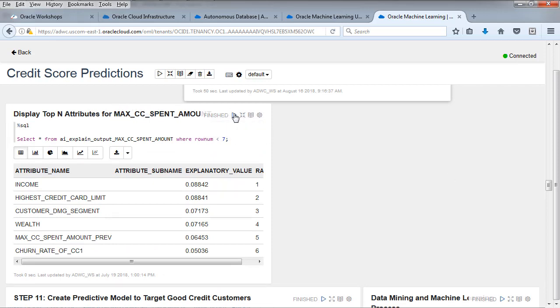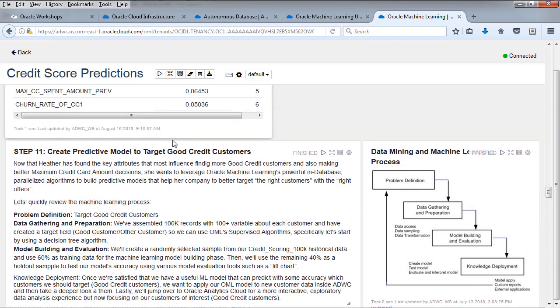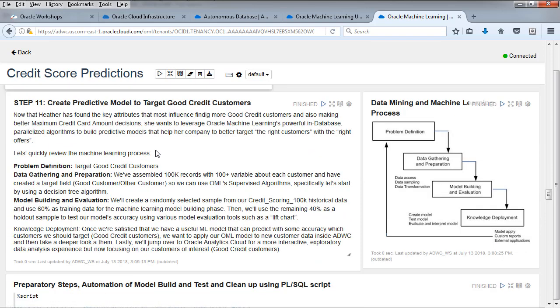Display the top end attributes for maximum credit card spend amount. This is something else we want to take a look at. Let's take a look at creating a predictive model to target good credit customers. Now that we've understood the data a bit more, let's take a look at the process itself. The process includes a problem definition, understand the problem, gathering the data and preparing it. A lot of that's been done building the model, which is where we're at. And then looking at deploying that, which is listed later in this Zeppelin workbook. You can read the notes there.